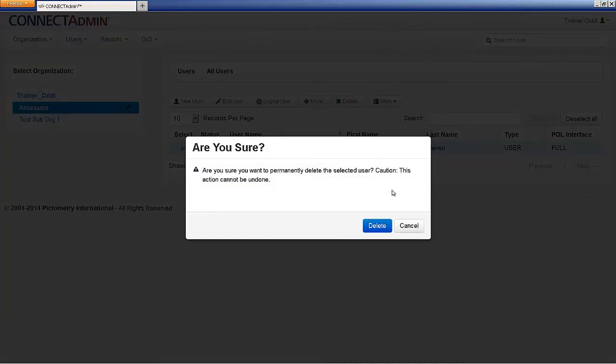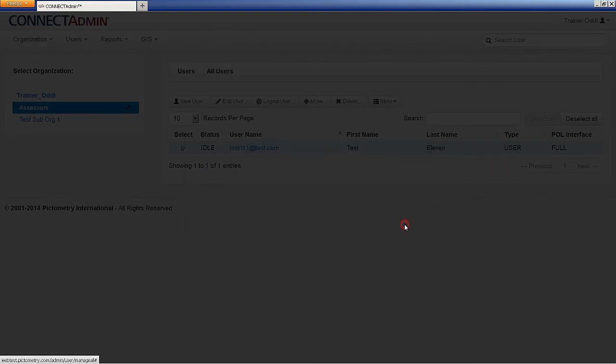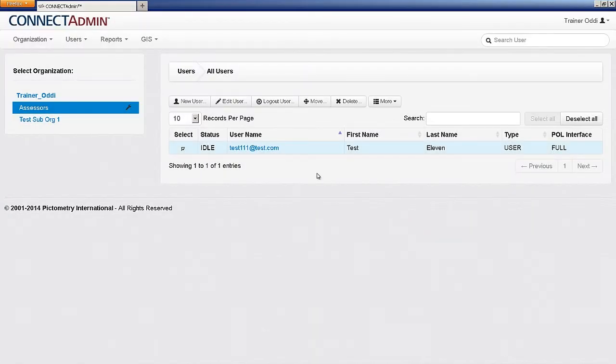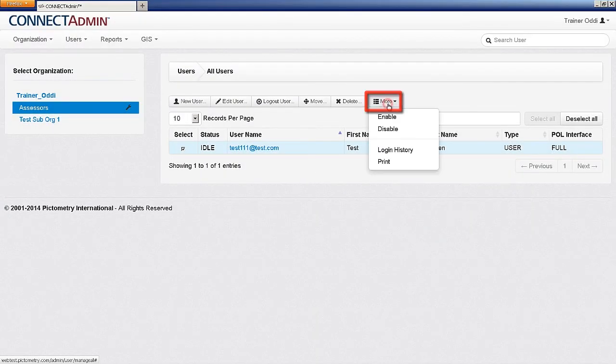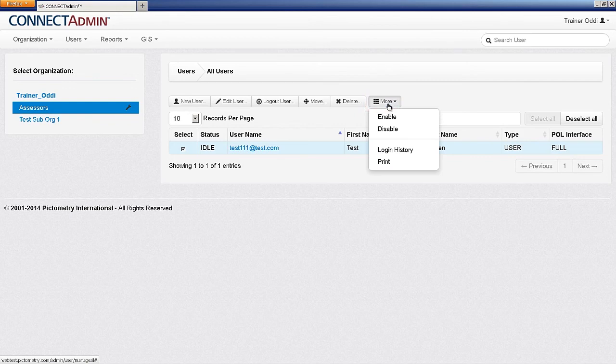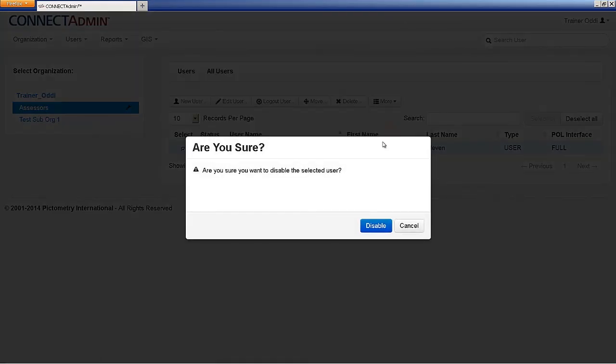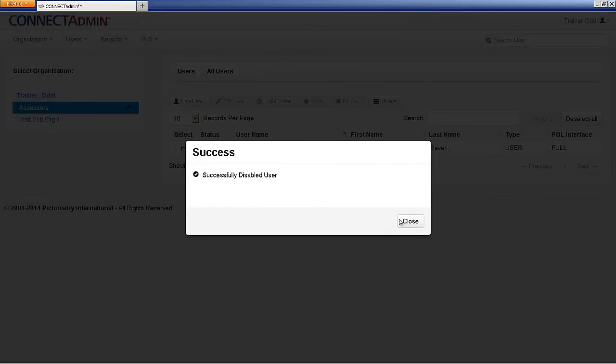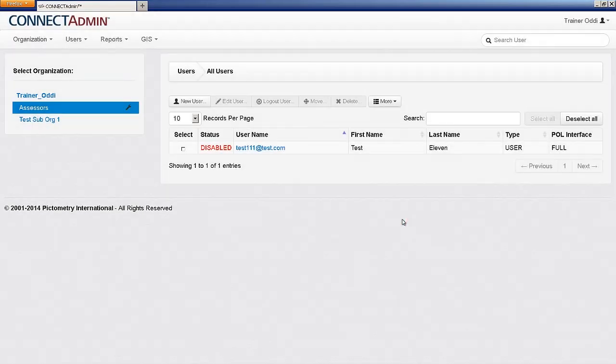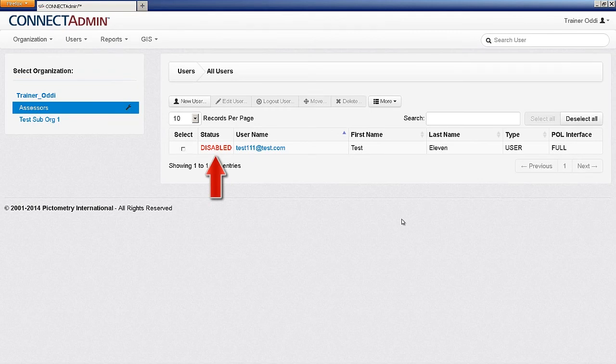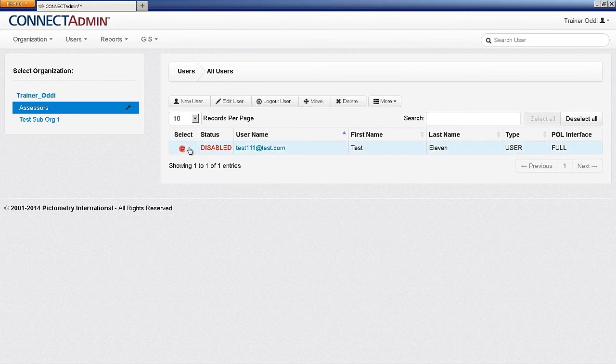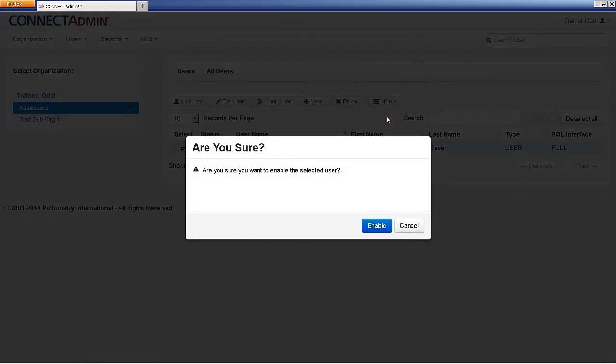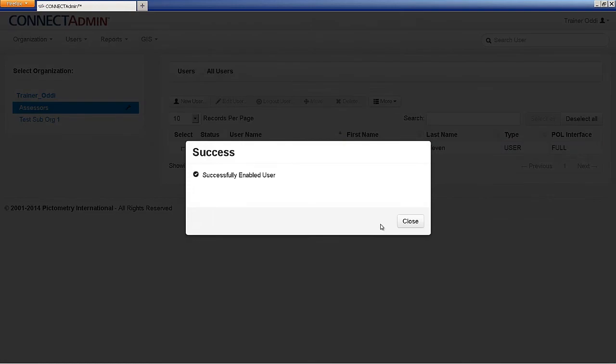To disable or enable a user, select the user, then click the button labeled More, then Disable to deactivate the user, or Enable to make them active. A disabled user will not be able to log in to any Connect applications. When they are enabled again, they will be able to use the same login credentials and have access to any previously saved workspaces.